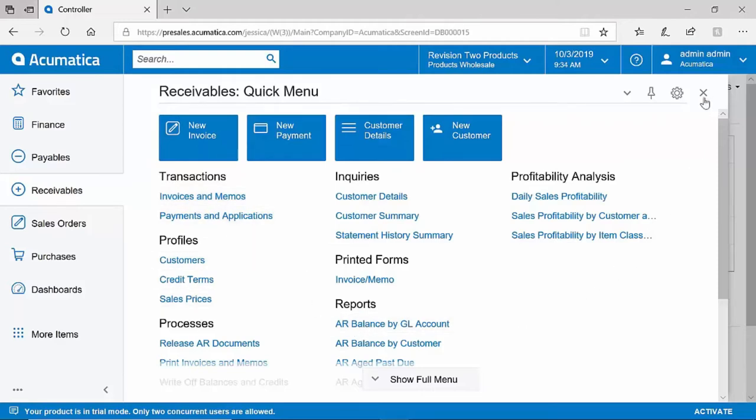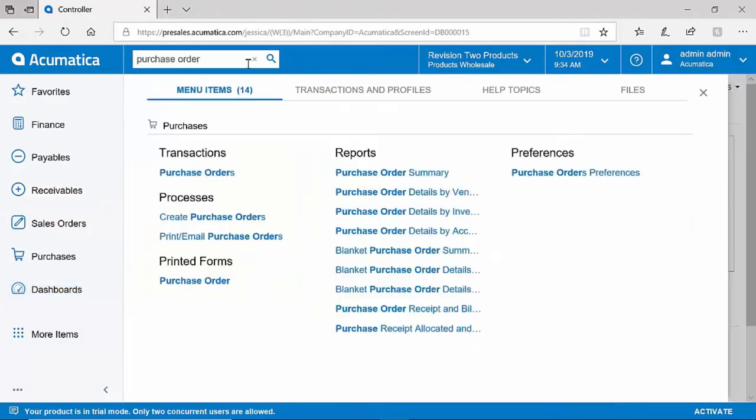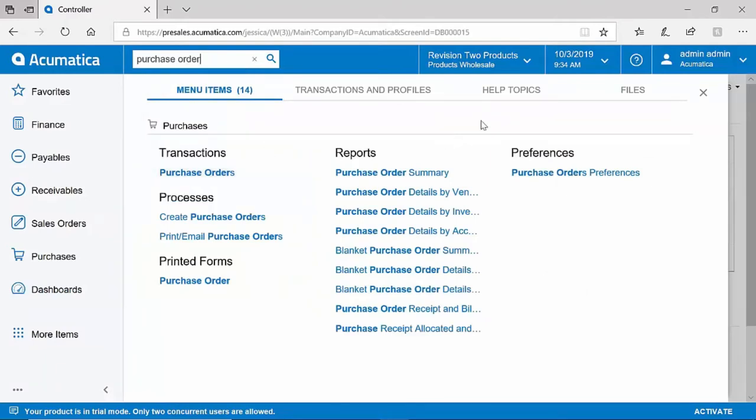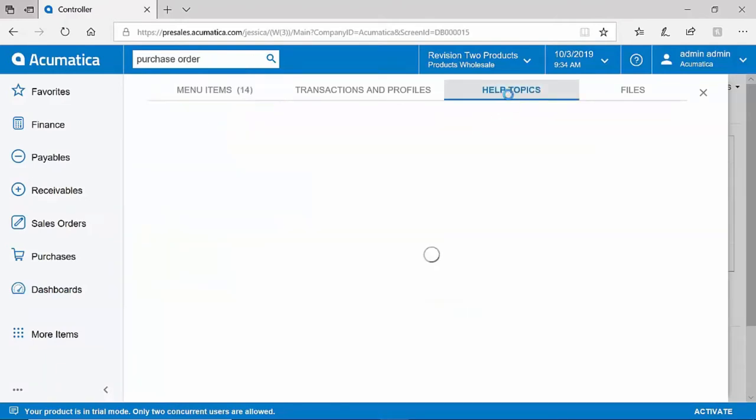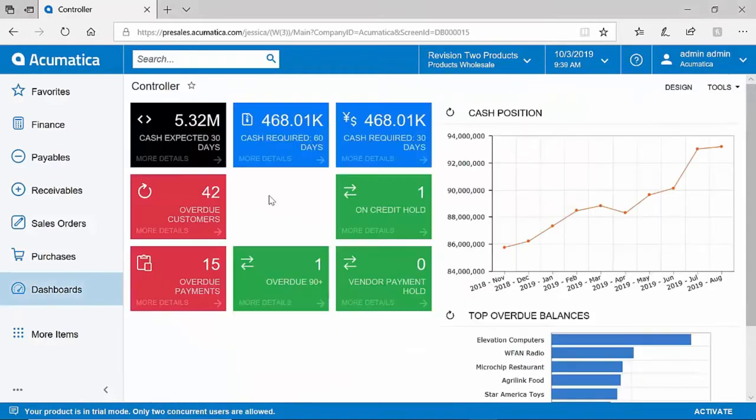Acumatica provides search functionality so at any time you can type in a word, phrase, or transaction number to quickly locate what you might be looking for. Help topics are also included to help new and veteran users alike get trained on new topics. Acumatica provides comprehensive, real-time dashboards for all areas of the business.